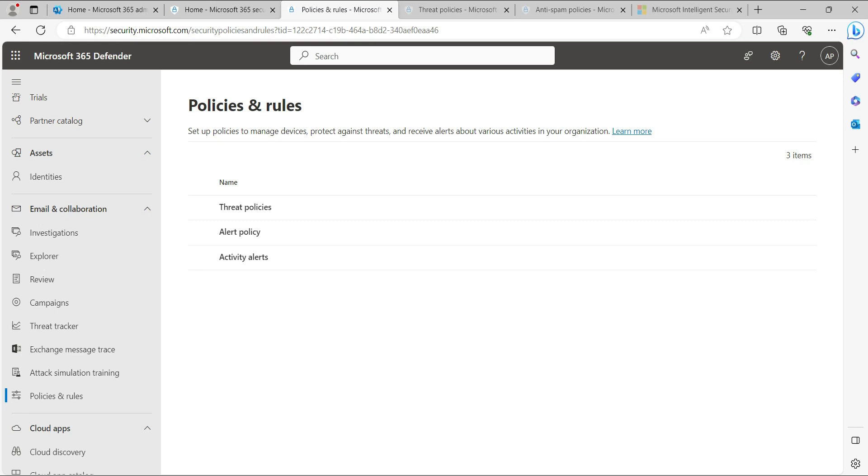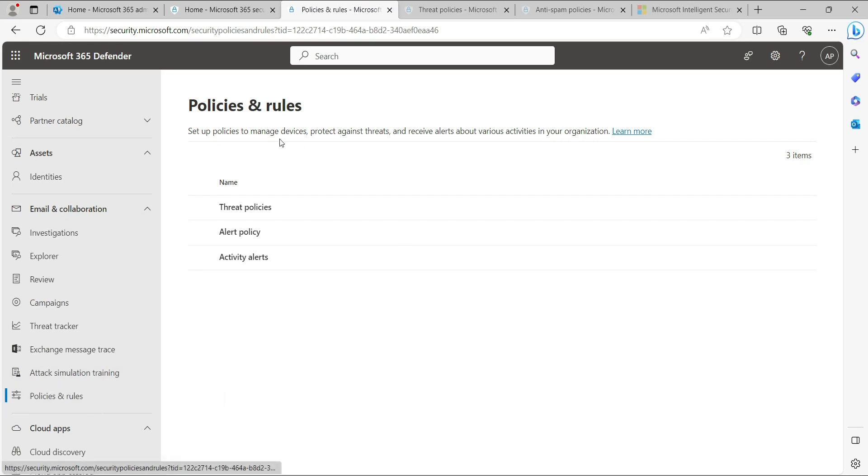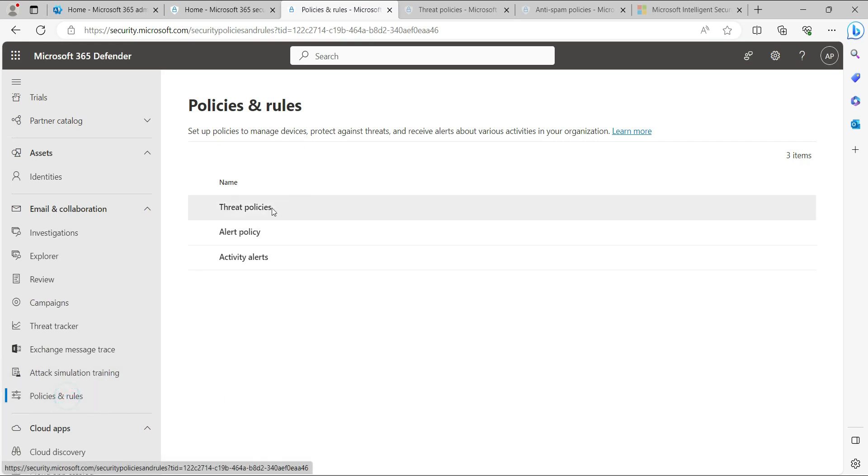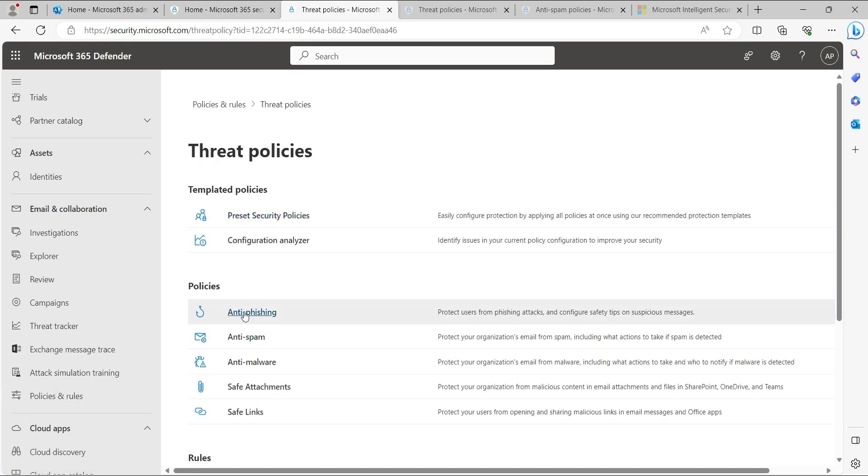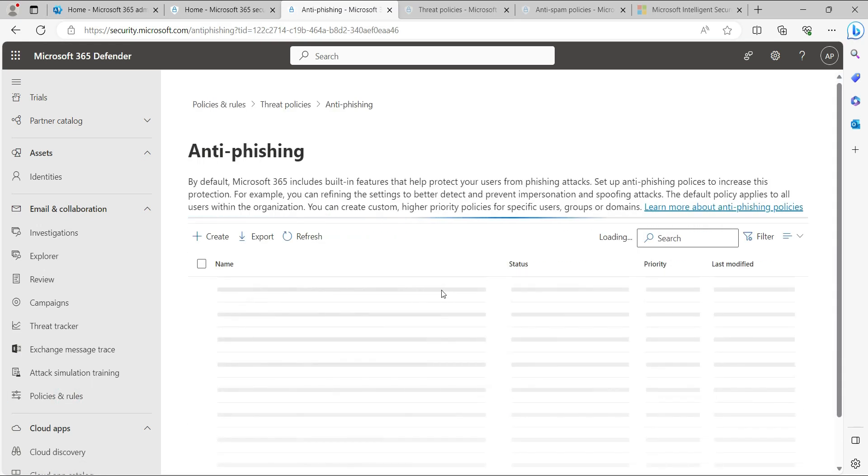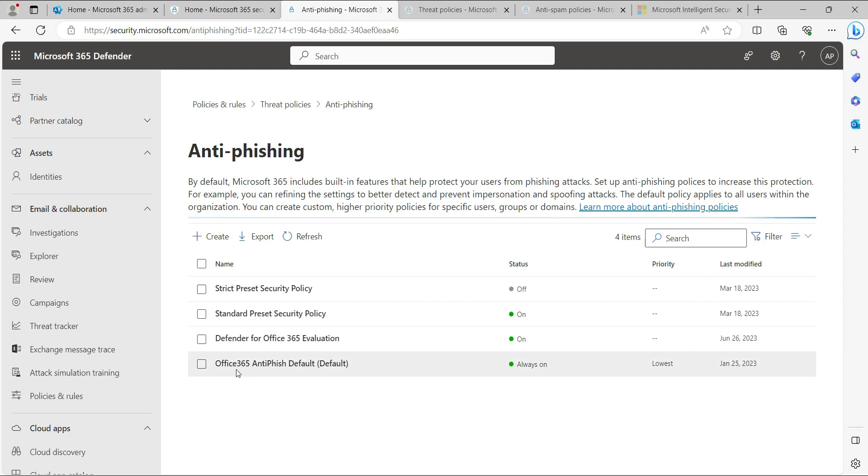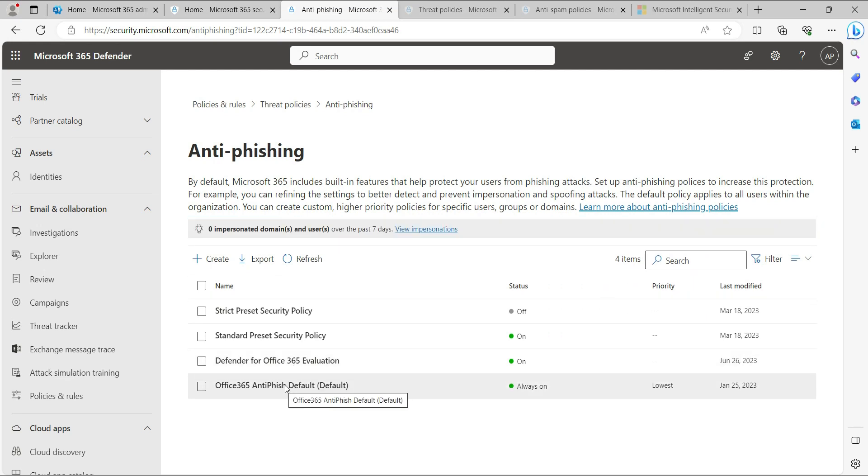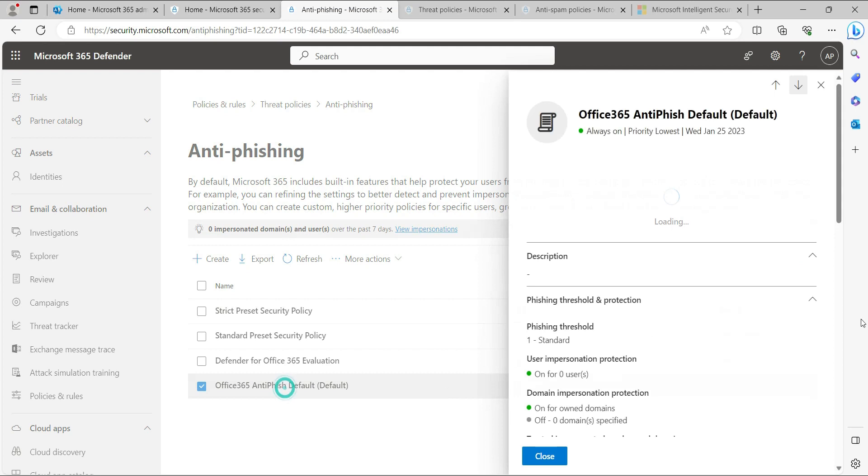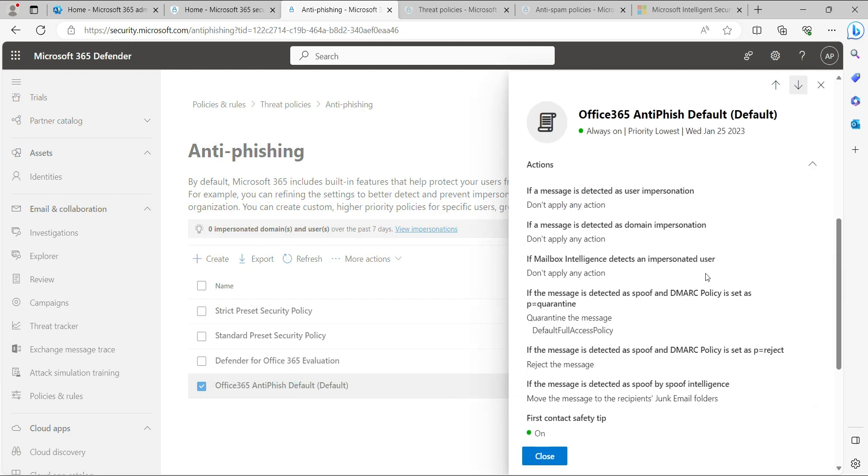To access this policy, navigate to security.microsoft.com. In the portal, click on Policies and Rules, then go to Threat Policies, and select Anti-phishing. Under that section, click on the Office 365 Anti-phishing Default policy.